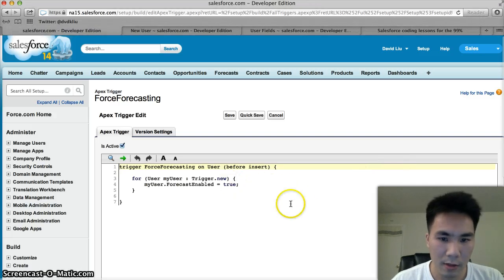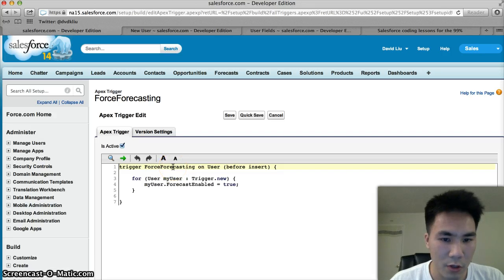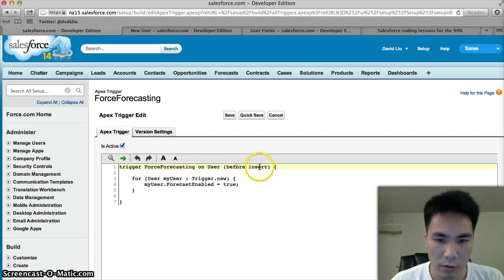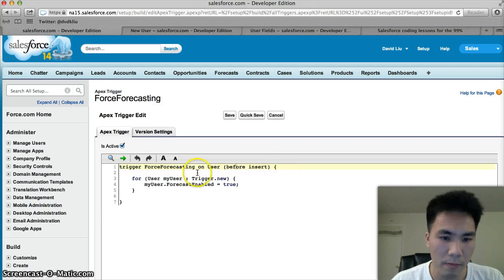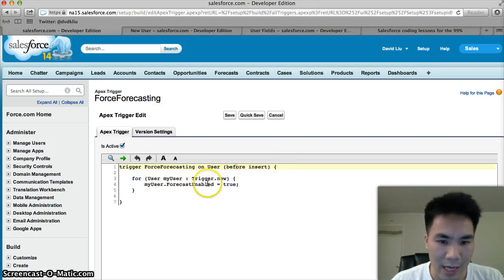Let's take a look at what we did in part 1. Here we completed a trigger on the user object that says before a user is created, for every user that's being created, check the allow forecasting checkbox.